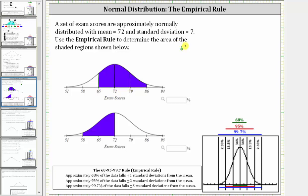And since 68% divided by two is equal to 34%, we know approximately 34% of the test scores fall between 65 and 72, and approximately 34% fall between 72 and 79.